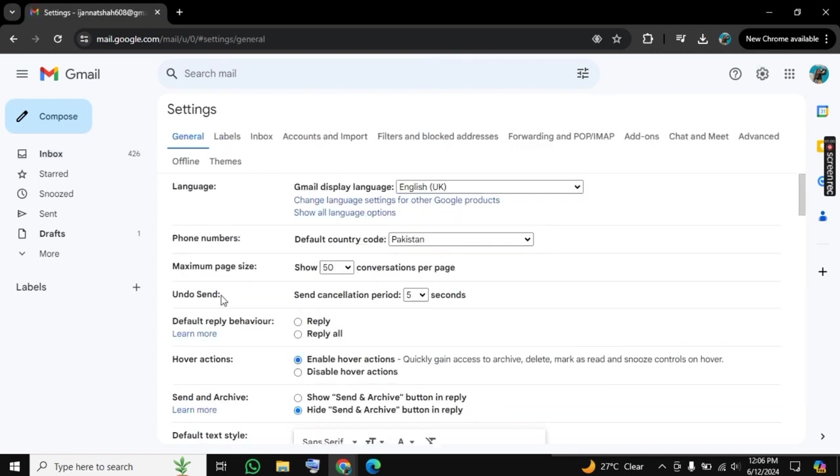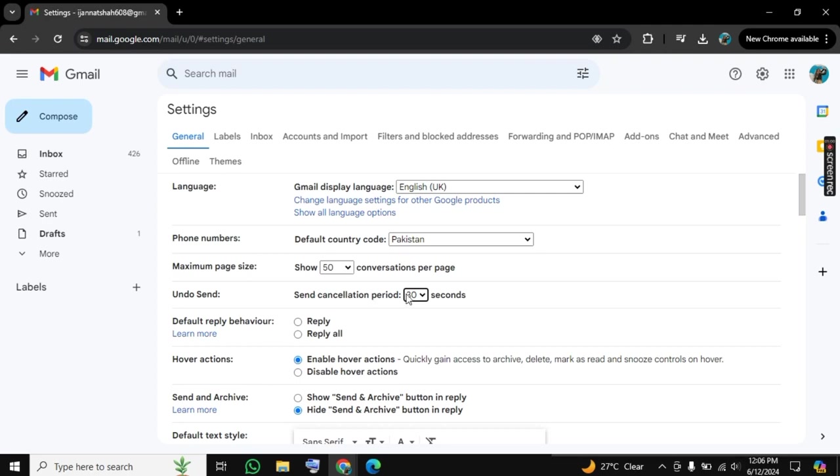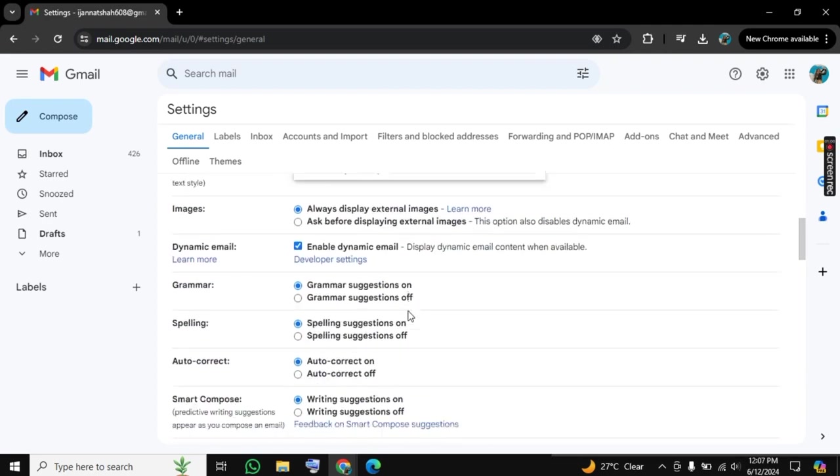Now here we have 'Undo Send,' so send cancellation period is set for 5 seconds. You need to set it to 30 seconds, and now scroll all the way down to the end where you will find the 'Save changes' option.